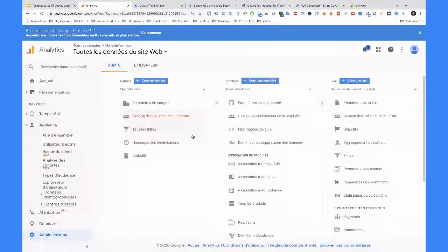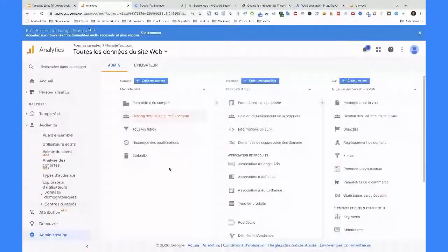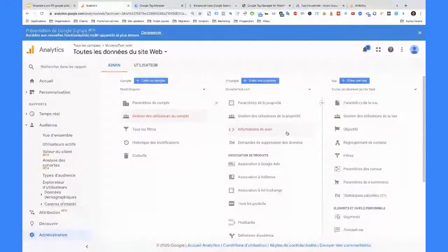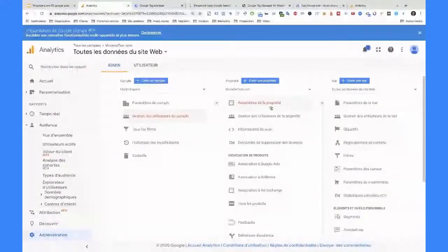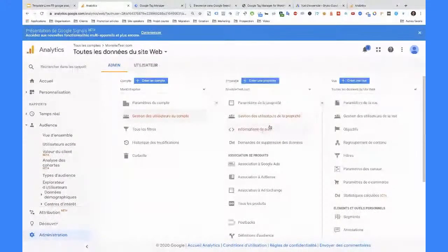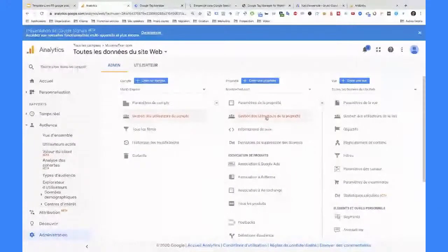Je voudrais vous montrer aussi des choses de base mais importantes à savoir : comment on fait pour donner un accès aux utilisateurs du compte. Ça se joue ici. Vous avez la possibilité de donner des accès à plusieurs niveaux. Soit vous donnez au niveau du compte. Google Analytics résonne en termes de compte, de propriété et de vue. Un compte, c'est vraiment lié à une entreprise, c'est le plus haut niveau. Ensuite, une propriété est liée à un site web. Si mon entreprise venait à faire un deuxième site, on créerait une nouvelle propriété pour ce site.